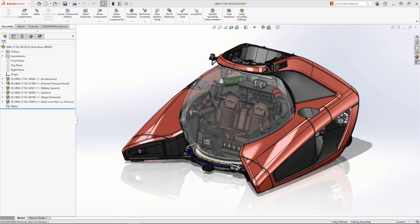SOLIDWORKS Simulation 2022 adds new functionality that refines the setup process and provides under-the-hood enhancements that speed up performance and increase the solution accuracy.